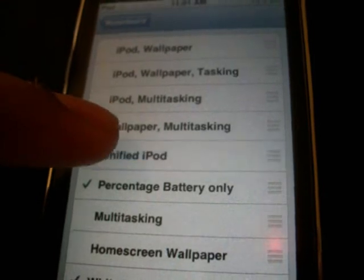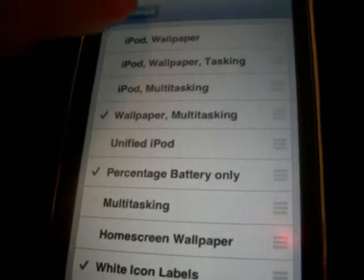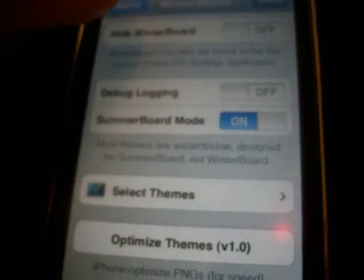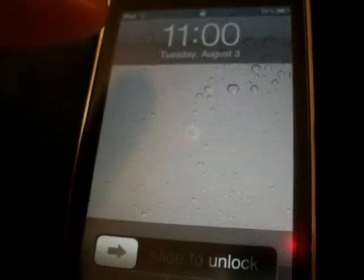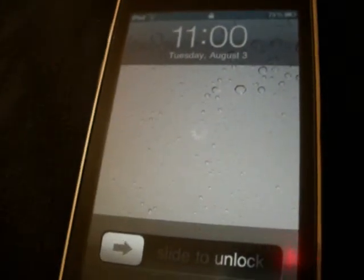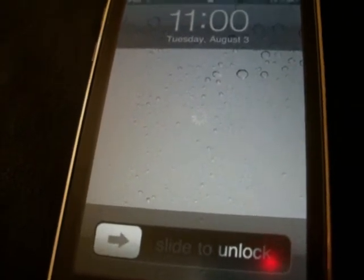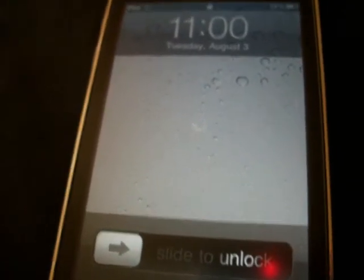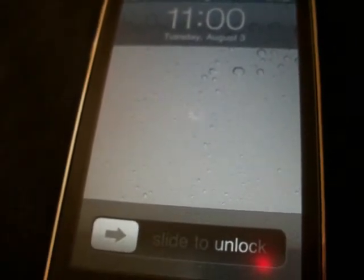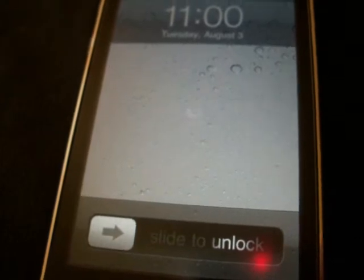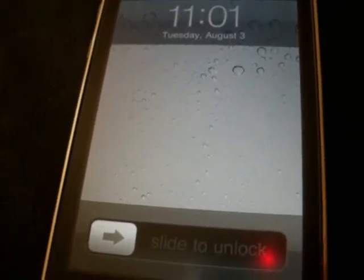All you have to do is simply click to turn it on or off. Then you go and click respring and it's respringing right now. The way it resprings on the new jailbreak is kind of weird but you get used to it.